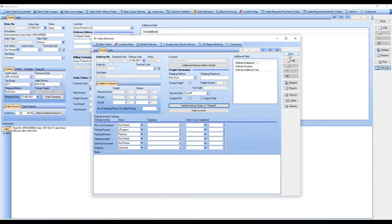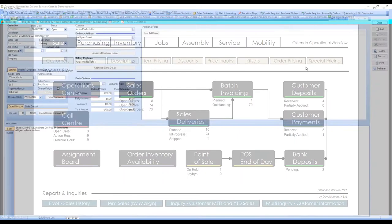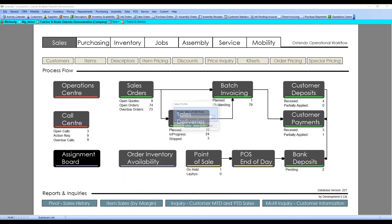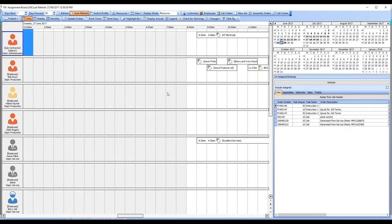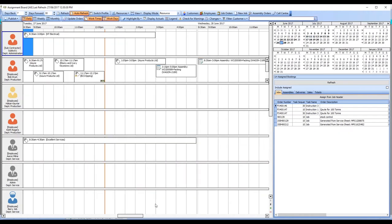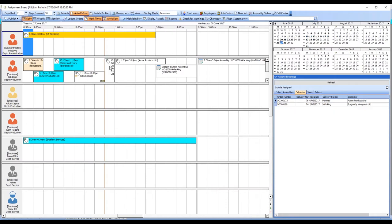Back on the assignment board, we've got various things. You can see here's the delivery we just created.